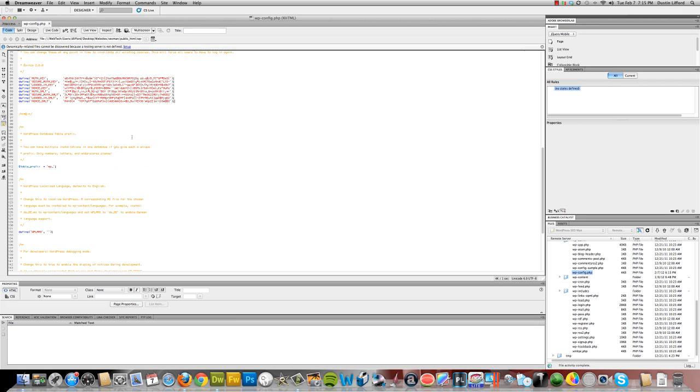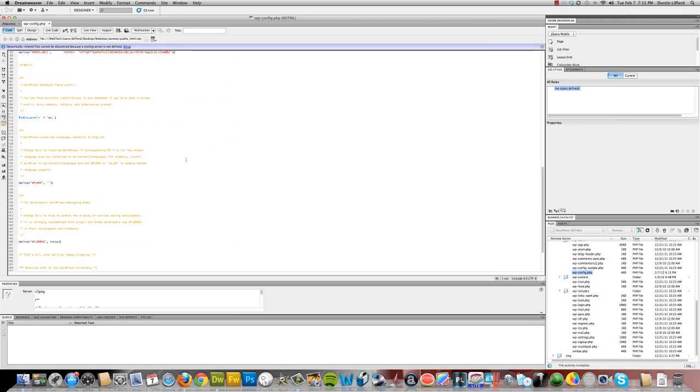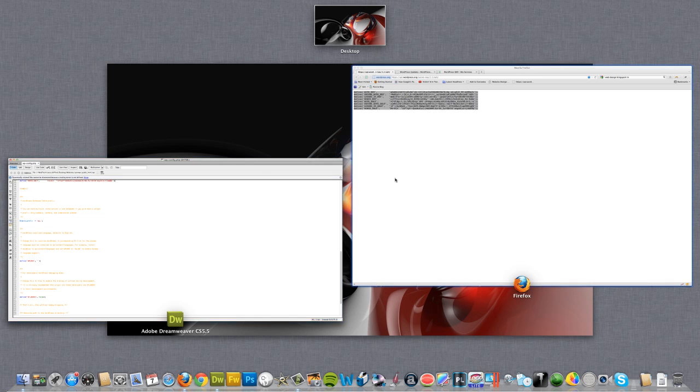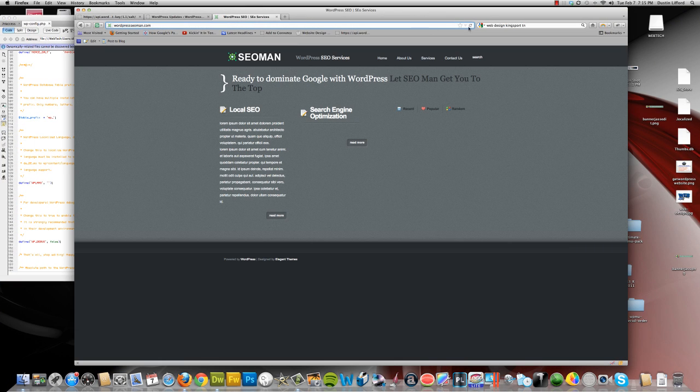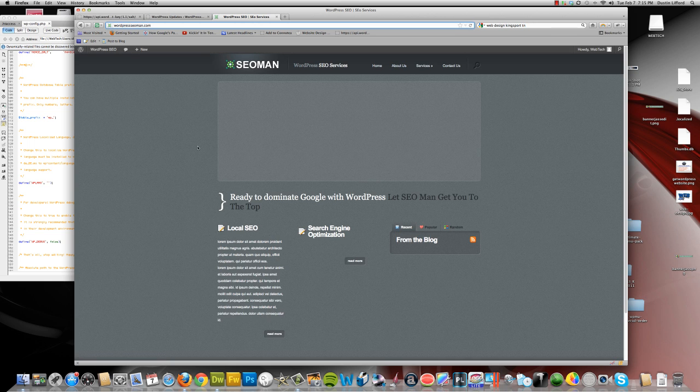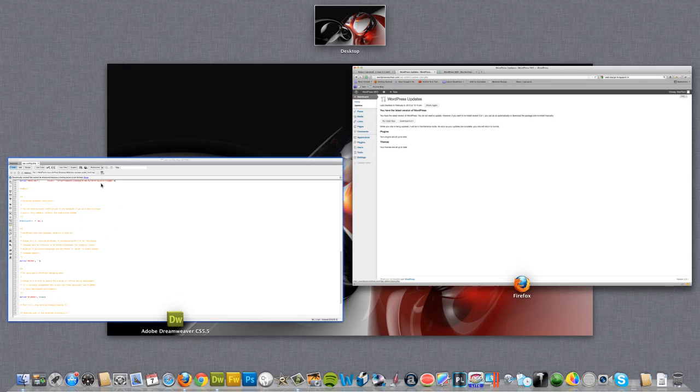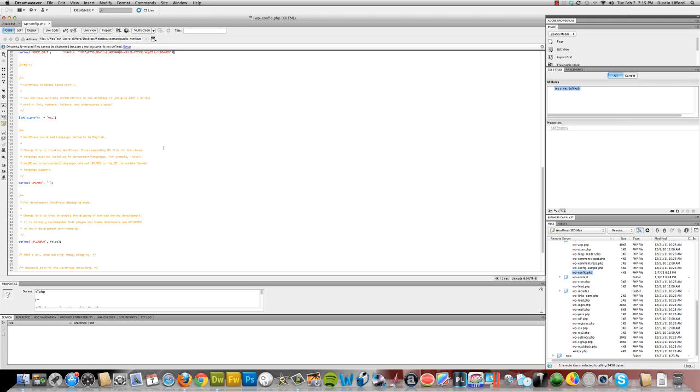You can do this in any code editor, you don't have to use Dreamweaver, it's just my preferred one. And I know the site looks horrible, but it's not done. But you can see it still works. Okay. So, we changed our security keys.